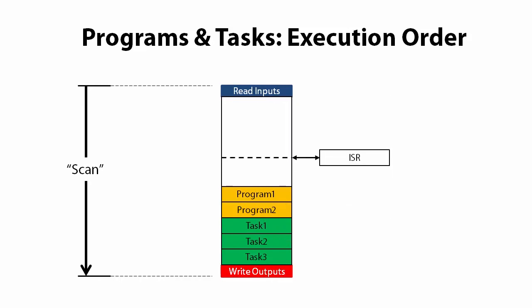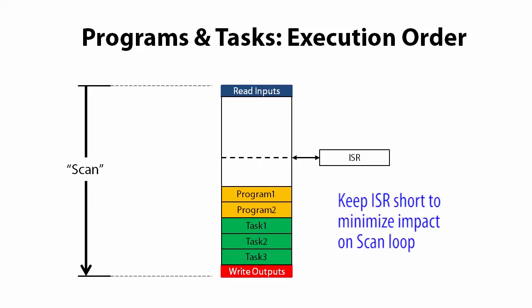Of course, since it is interrupting the flow of the scan, you always want to make sure the ISR is just as short as it can possibly be. For example, in an ISR, all you would do is make note that the signal changed and then let some other routine take care of the details later. Don't try to do much more than that with an ISR otherwise it might impact your scan time.